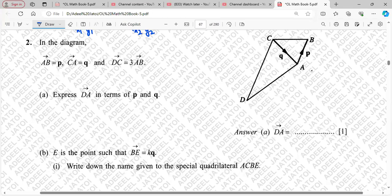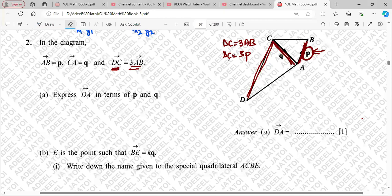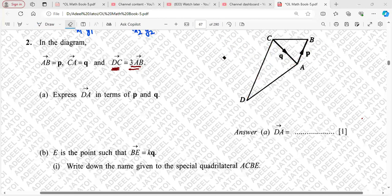AB is equal to P and CA is equal to Q. Now AB and CA are already given to you. The question says DC is equal to 3AB, and AB is P, so DC becomes 3P. Since the question has clearly stated that DC is equal to 3AB, DC will be written as 3P.